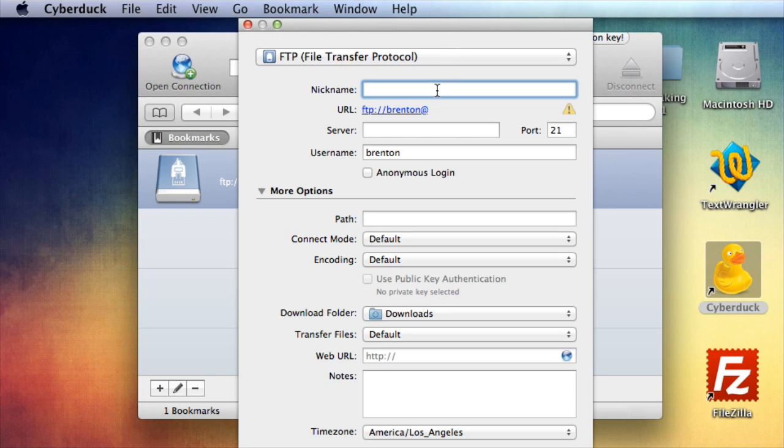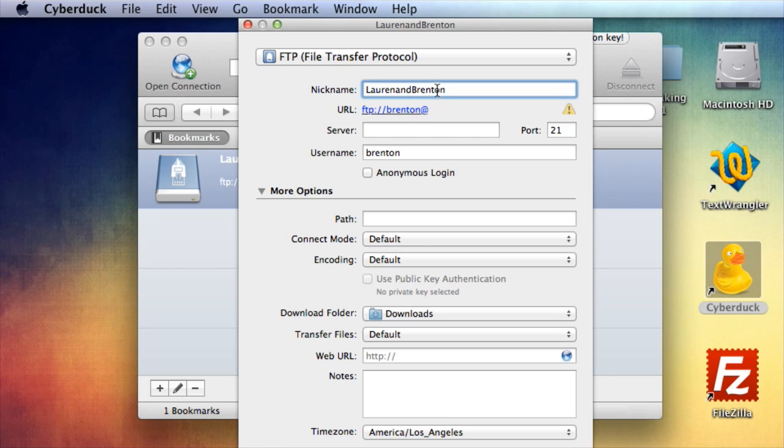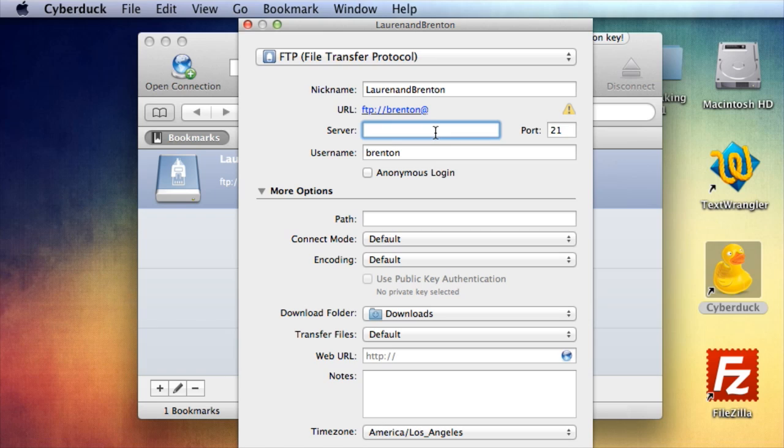So go ahead and give it a nickname. I'm going to call this Lauren and Brenton, because the website that I'm doing for this course is LaurenandBrenton.com. Now your server, that's the name of your domain. Now there's a trick here.